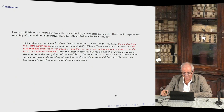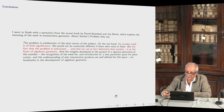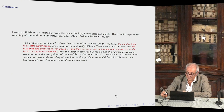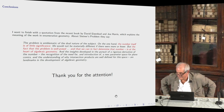Let me finish with a quotation from Eisenbud and Harris about the meaning of working in enumerative geometry: 'The problem is emblematic of the dual nature of the subject. On the one hand, the number itself is of little significance — life would not be materially different if there were more or fewer. But the fact that the problem is well posed and that we can, in fact, determine the number is at the heart of algebraic geometry. The insight developed in the pursuit of a rigorous derivation of the number, the recognition of the need and introduction of a new parameter space for plane conics, and the understanding of why intersection products are well defined for this space are landmarks in the development of algebraic geometry.' Thank you for your attention.